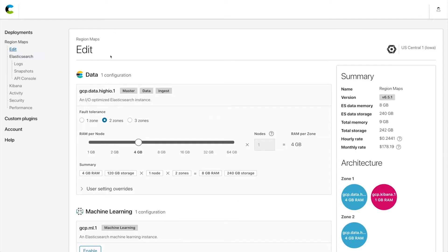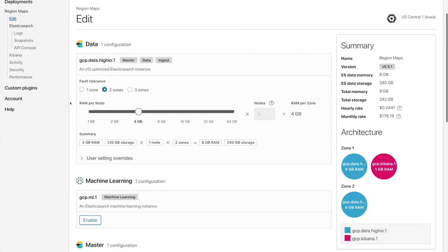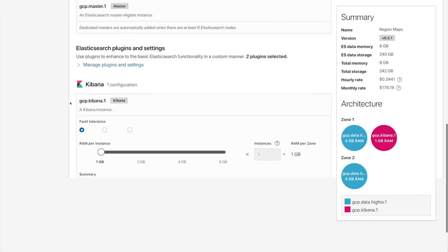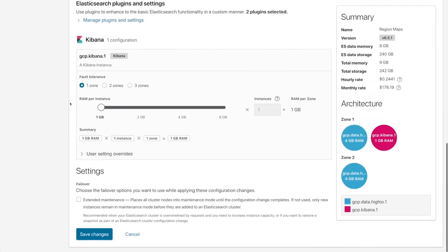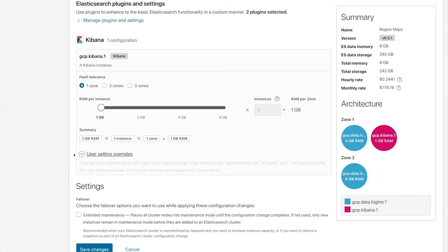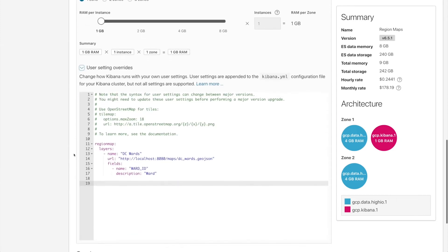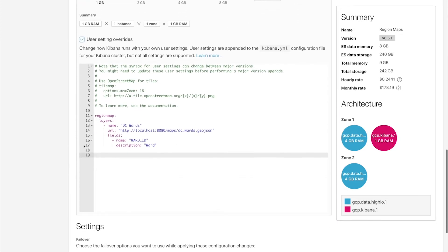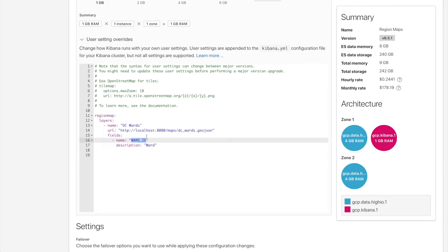So make sure that inside of your Kibana configuration you've added the necessary region map configuration parameters. So in this case I'm calling the region map DC wards. It's pointing to my local host and it's using the Ward ID to map to the Ward field.